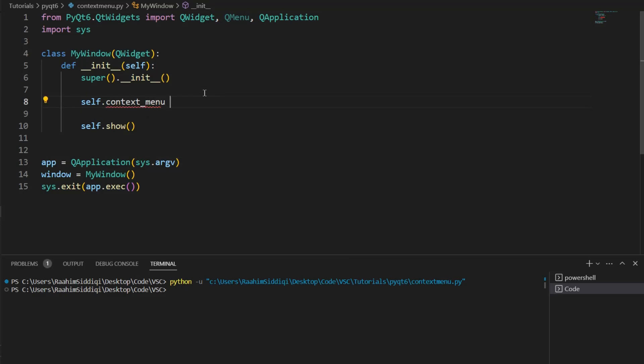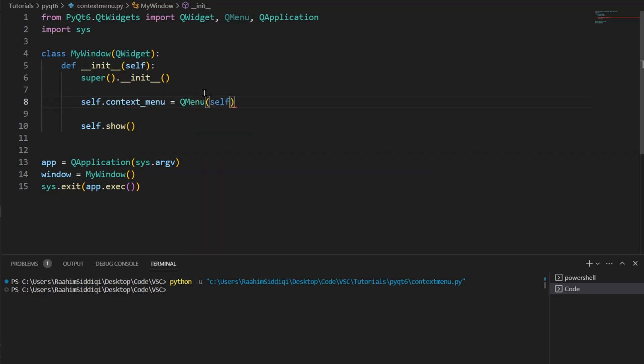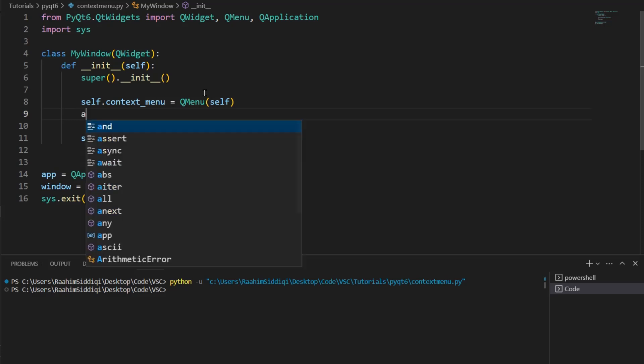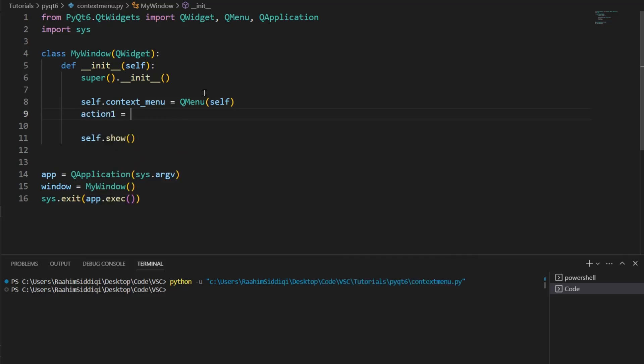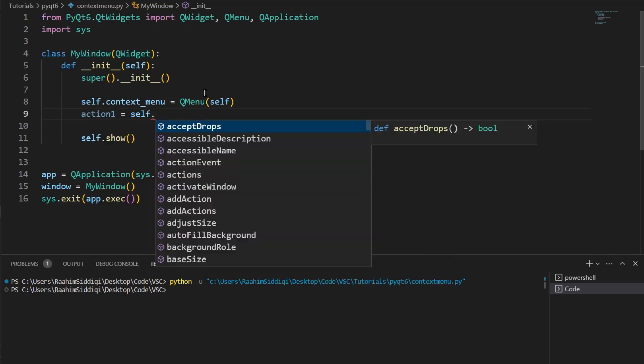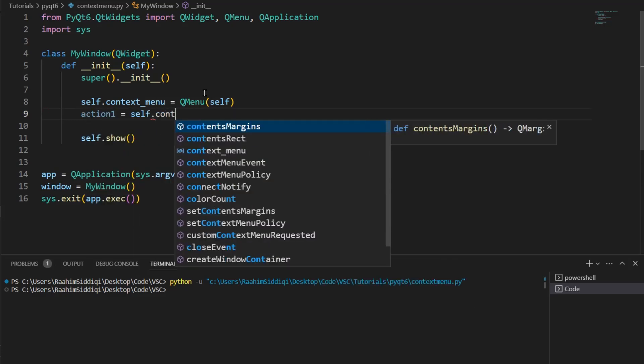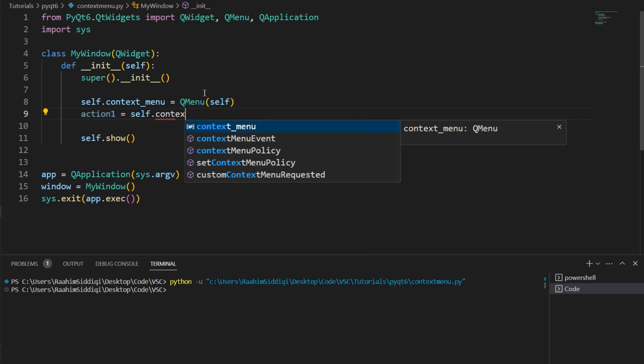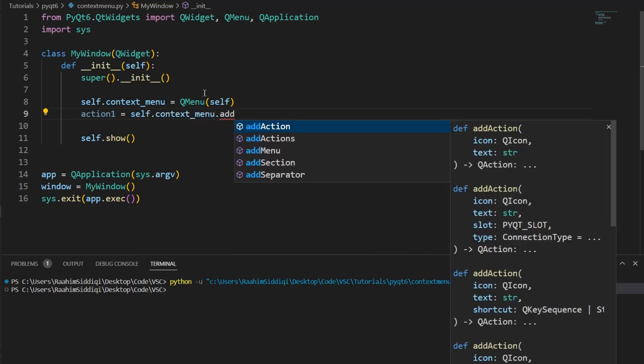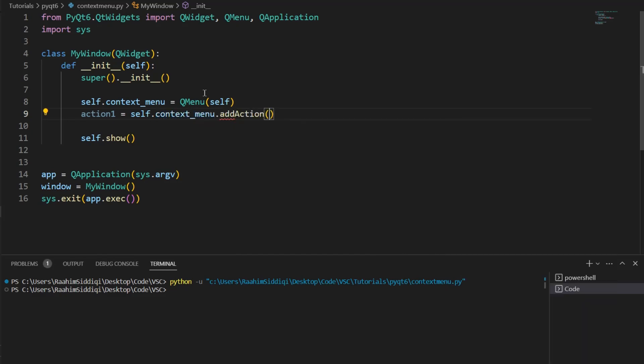ContextMenu equals QMenu, parent equals self. Then, action1 equals self.contextMenu... And I'll explain what these actions are in a minute. We're just going to add in these actions.